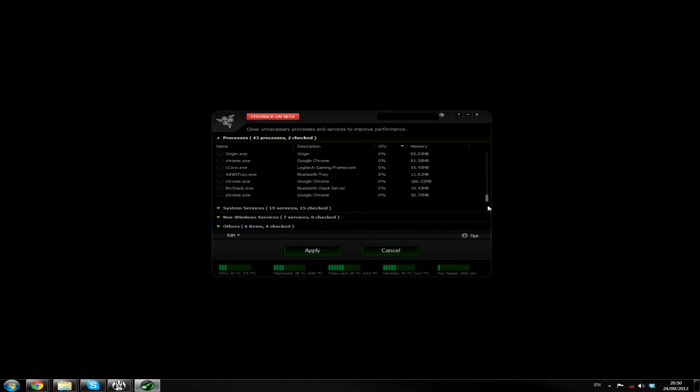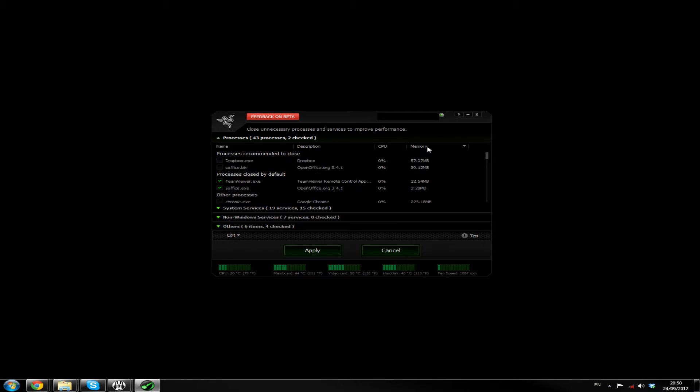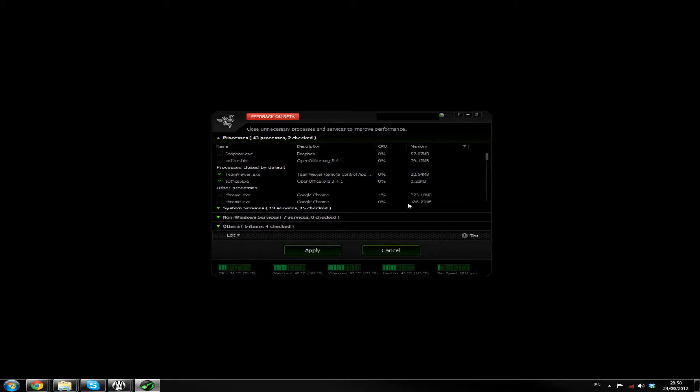If we arrange by CPU, we've got FRAPS obviously because I'm recording this using FRAPS. Chrome's not really using anything. Right, so I've got a lot of nothing using nothing. Is that the way I want it? Yeah, highest first. Dropbox, don't care. Really, I don't think I have much problems with that. It doesn't have my memory usage.